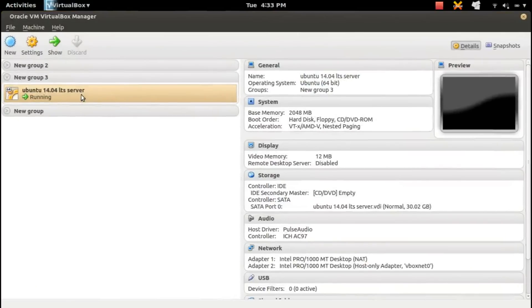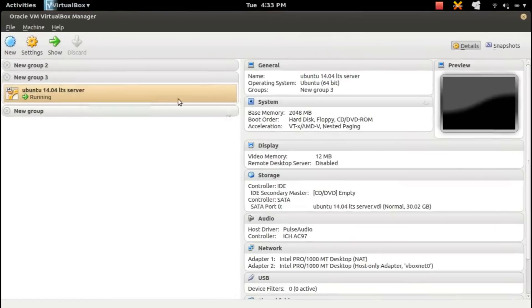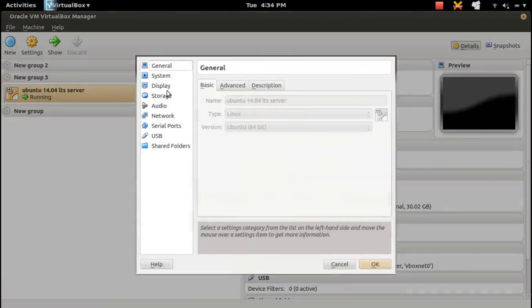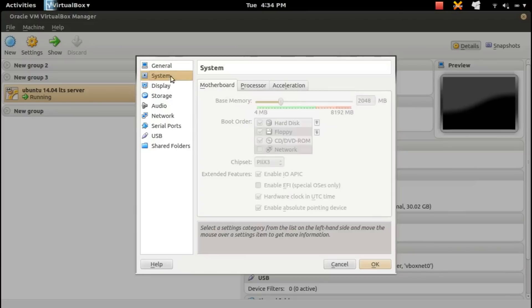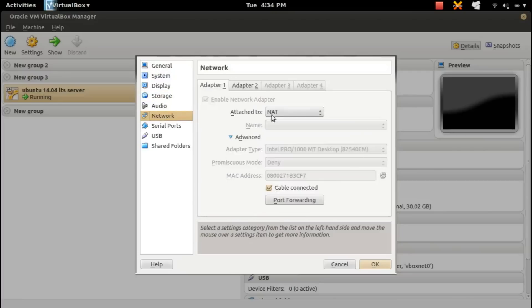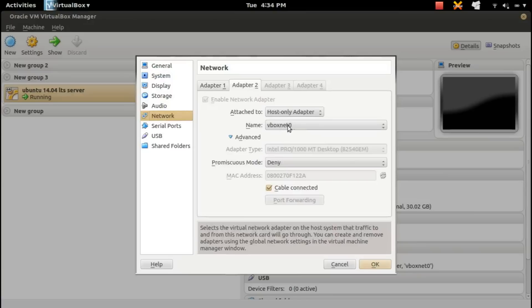First, create a VirtualBox VM with Ubuntu. Set memory to 2 GB, then add a host-only network adapter so we can SSH into the VM from the host machine.